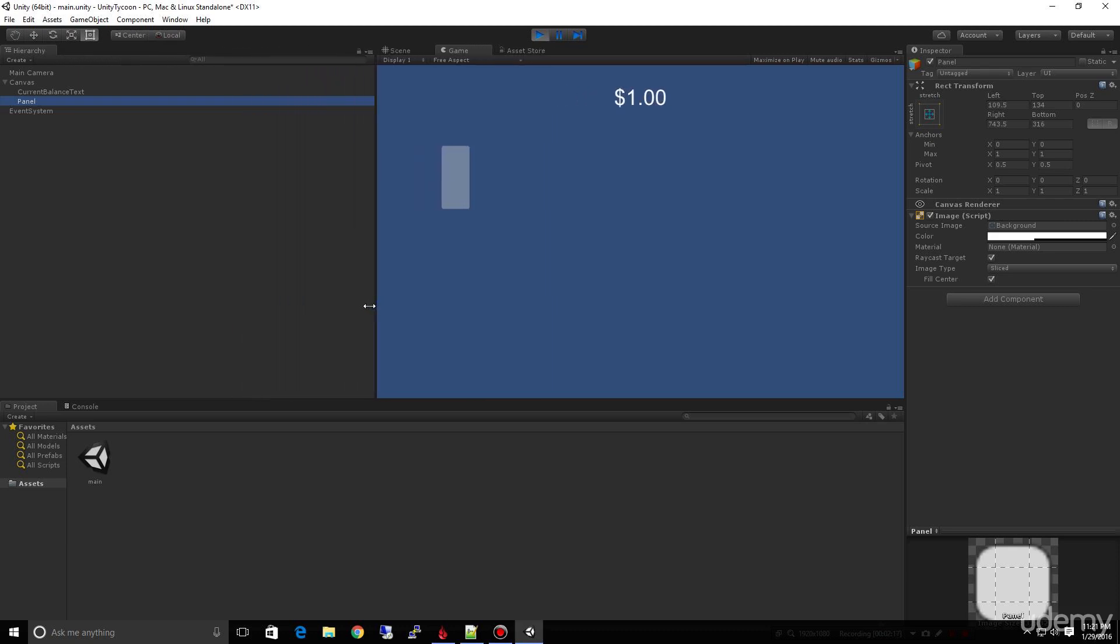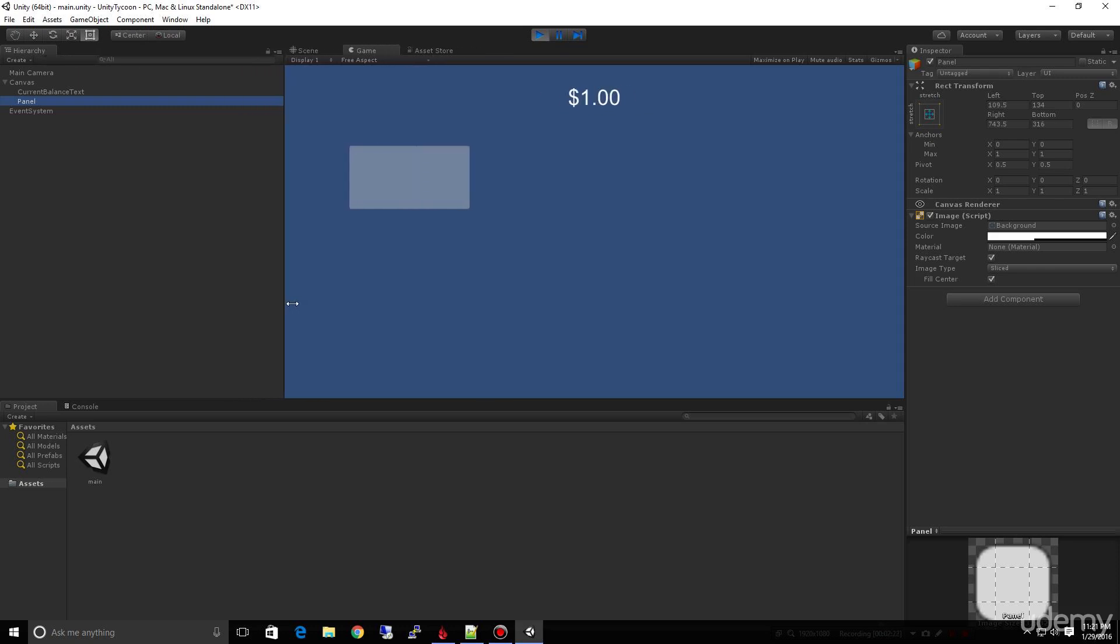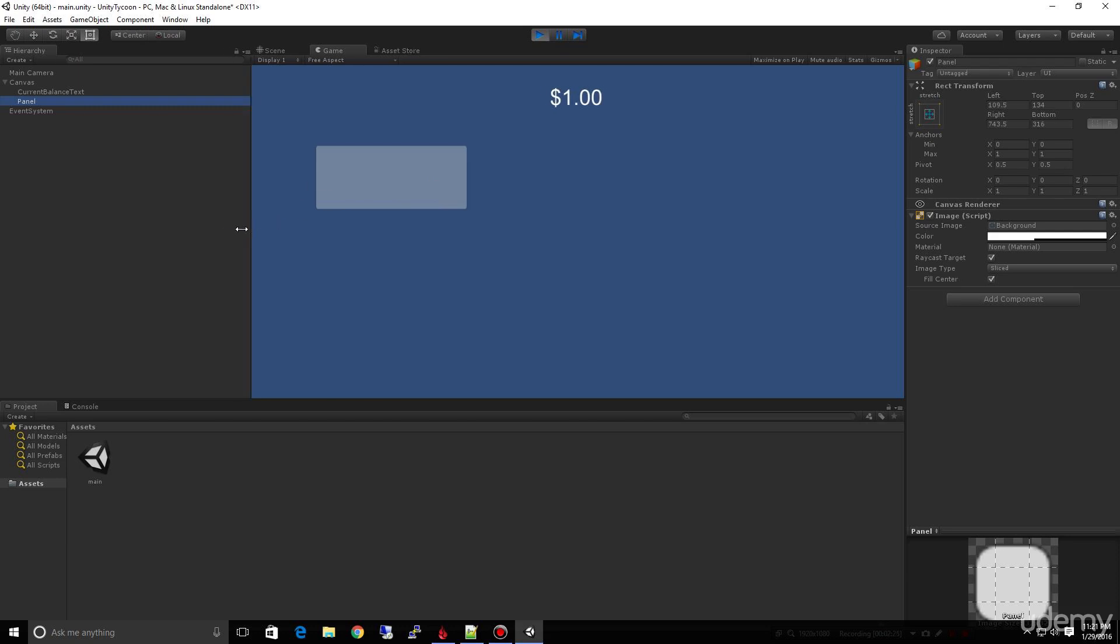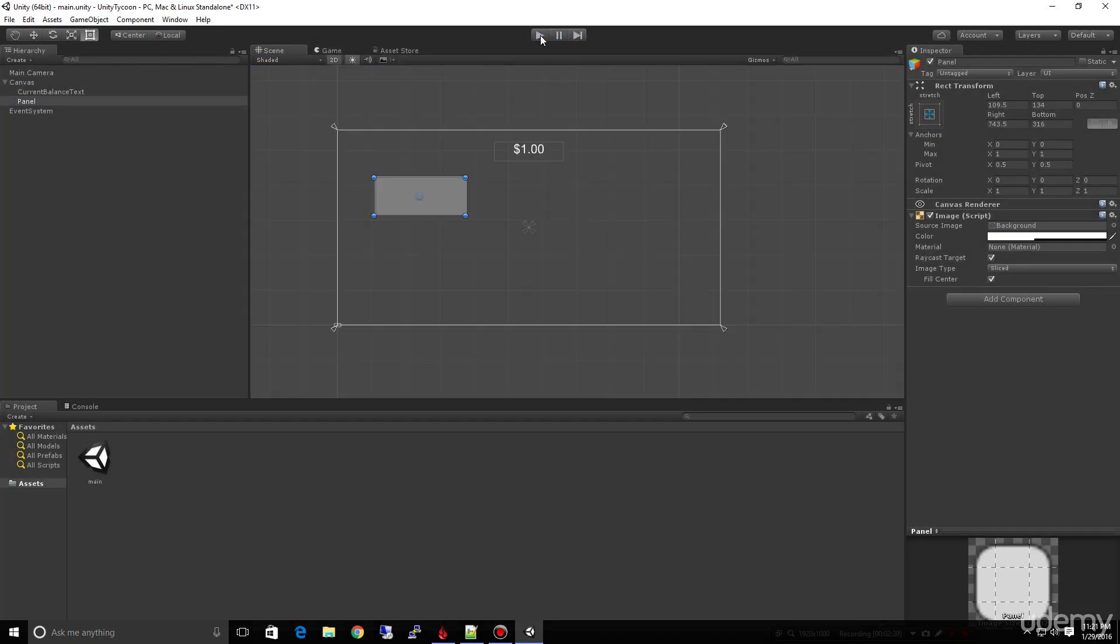I can tell you right now that's not the behavior we want for our specific implementation of our store. We want this panel to basically stay the same size in a simple implementation. The reason it's changing size is because these anchors are way out here, and it's basically telling this inner part: anytime any of this changes, change it proportionate to here.